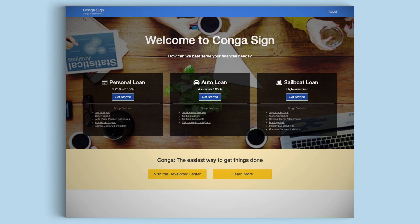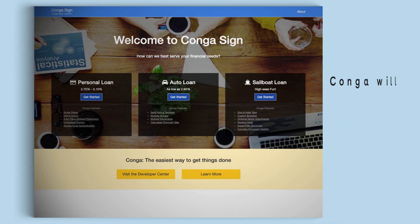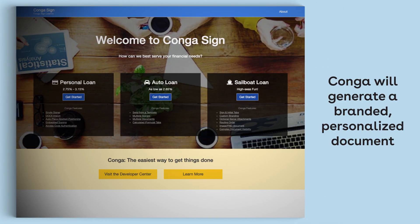Here, a customer will apply for a personal loan, and Conga will generate a branded personalized document for signature directly from the website.